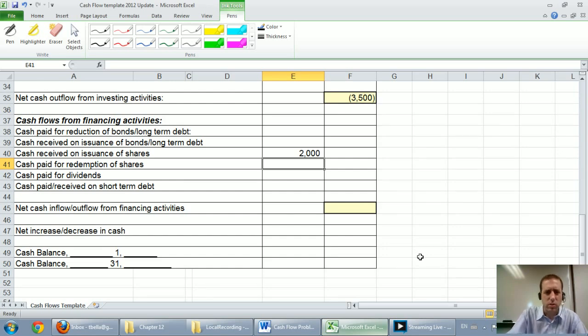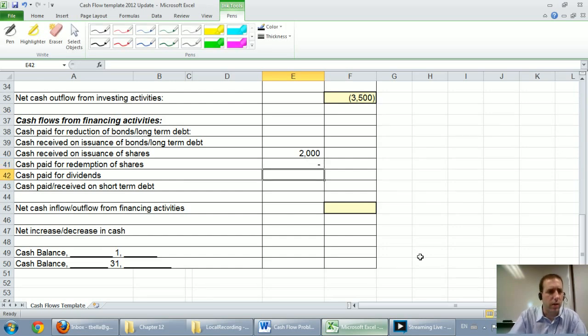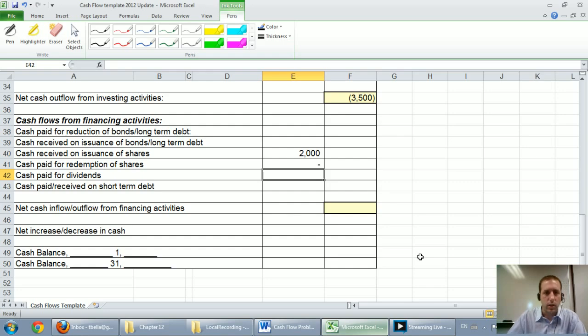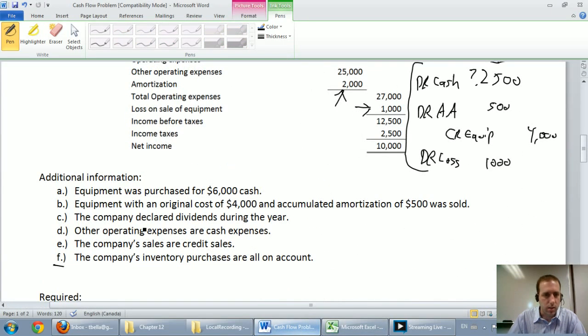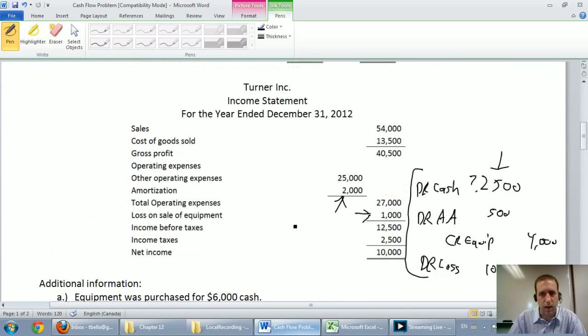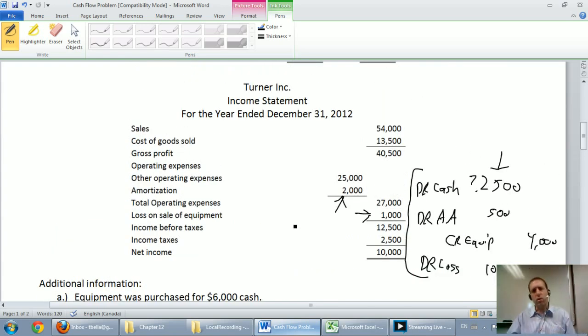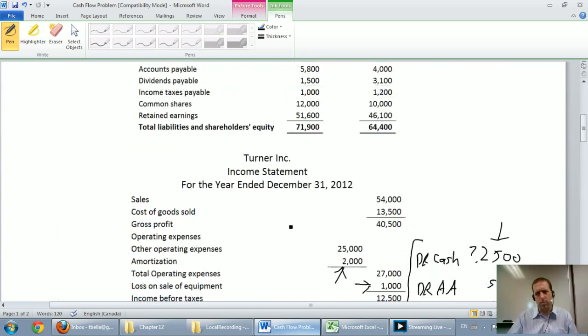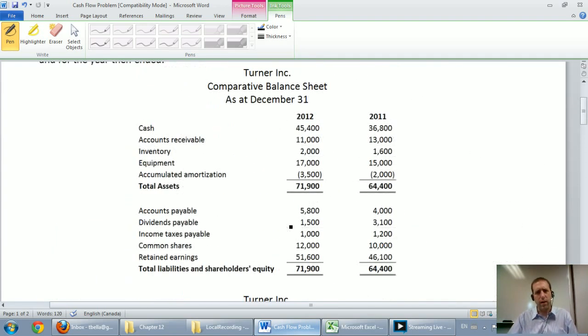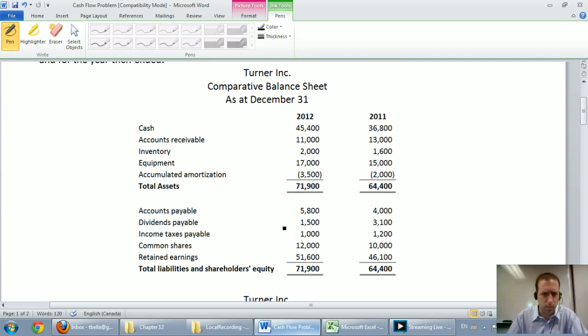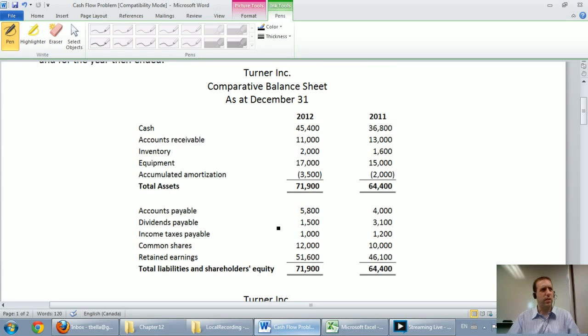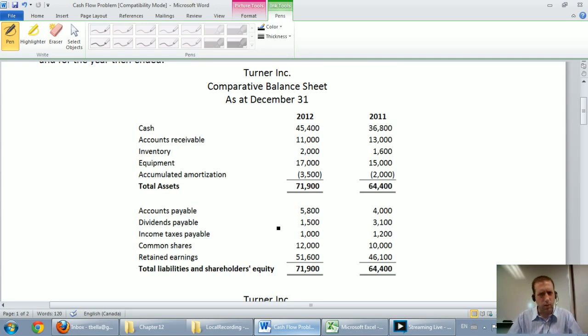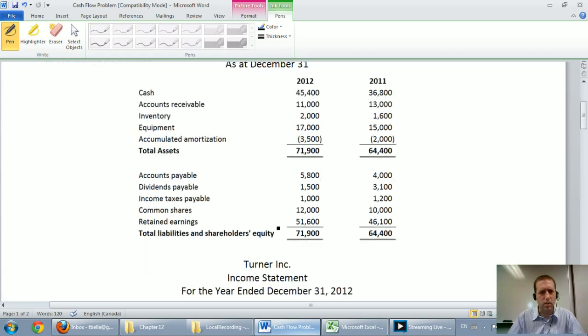I'm going to assume we didn't redeem any common shares, it didn't tell us otherwise. Last one, cash paid for dividends. This one's a little bit tricky. It does say that the company declared dividends during the year but it doesn't say for how much. And if you look at your income statement and you look at your balance sheet, there's no dividends on there. There's dividends payable, there's no actual dividend amount. And you got to ask yourself, where are the dividends? What statement are they on? And they're on the statement of shareholder's equity or the statement of retained earnings.